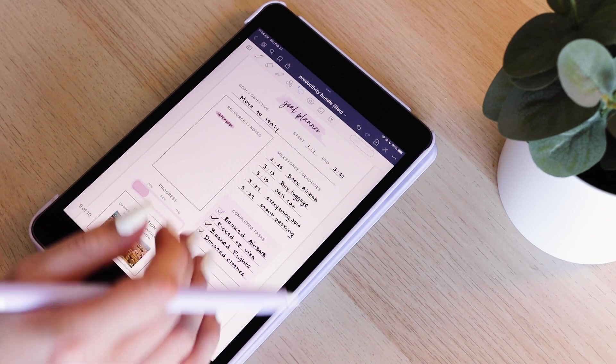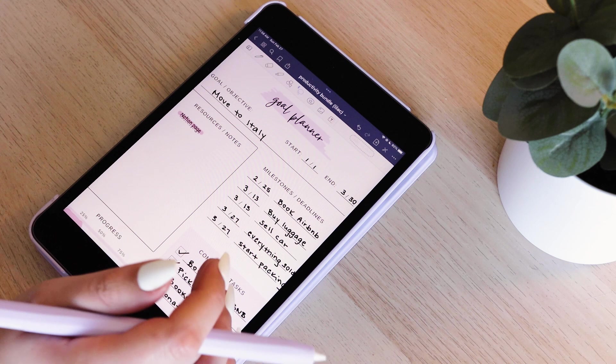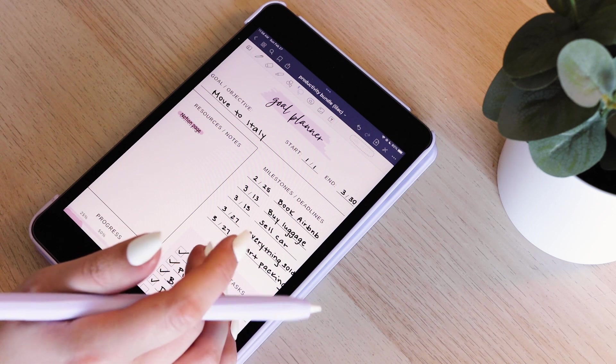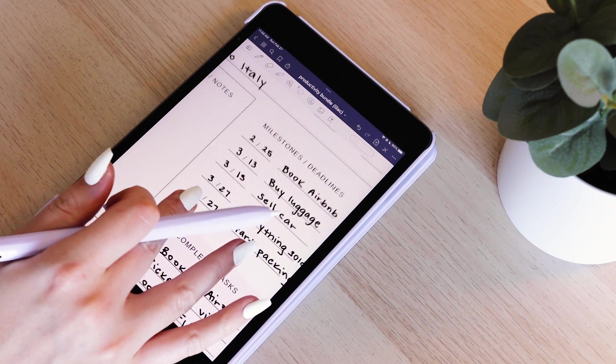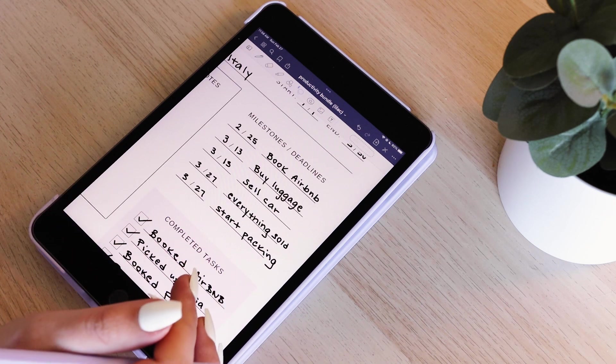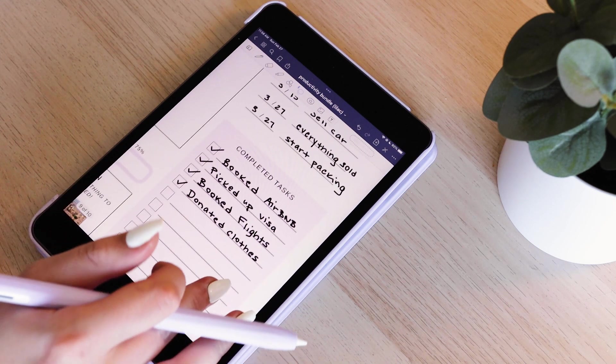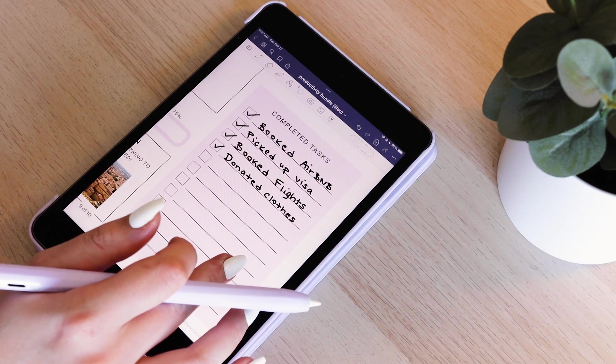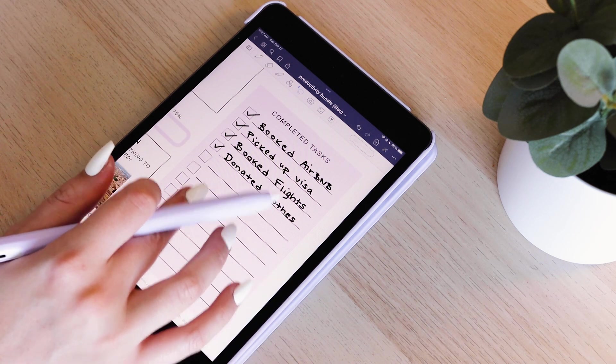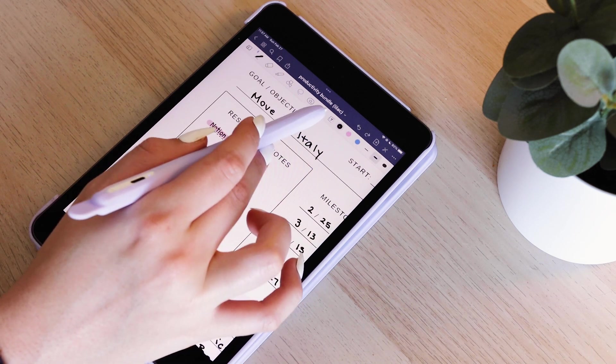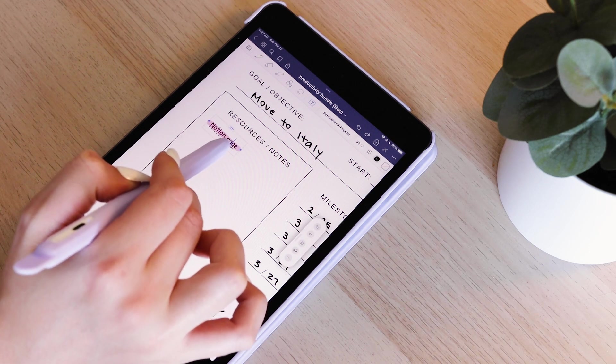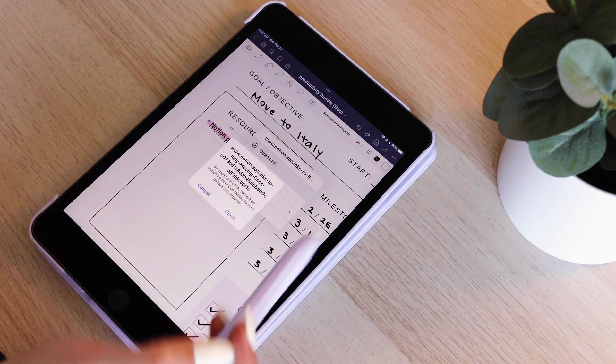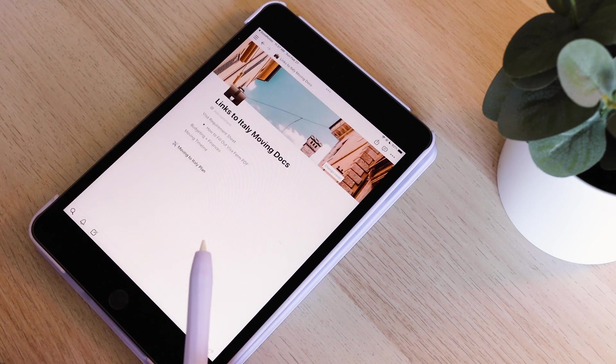Then I also include a goal planner. This could be used for any sort of big goal or project you have. I'm using it for the last month before my move to Italy. You can see that I have milestones or deadlines with dates of when I want to make sure everything is done. I also have completed tasks and resources. In this box, I've linked out to my Notion page, which I have an even more detailed look at my plans for moving to Italy.